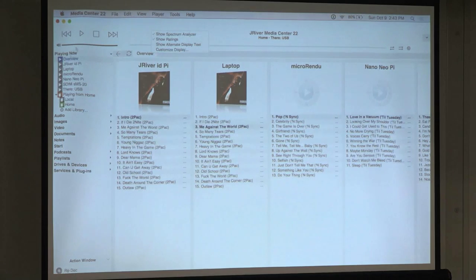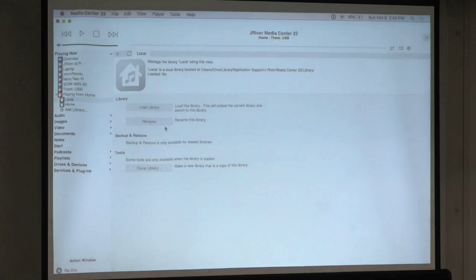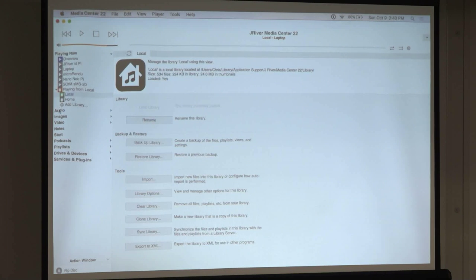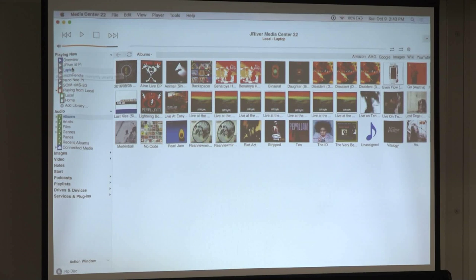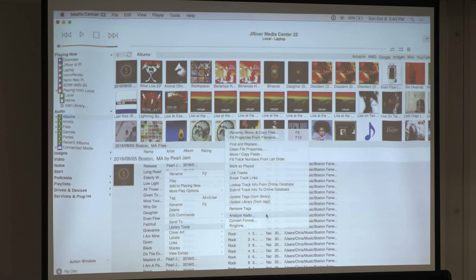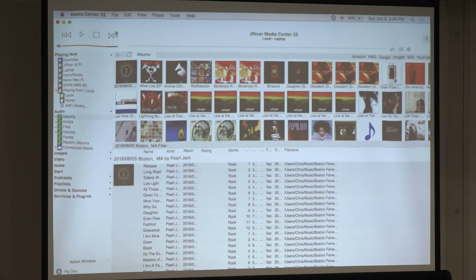When I was showing you earlier, the analyze feature wasn't showing up because the audio I had selected was stored at home. Now this audio is on my laptop, so I have every option available — I can analyze it and show the DR numbers and all that.